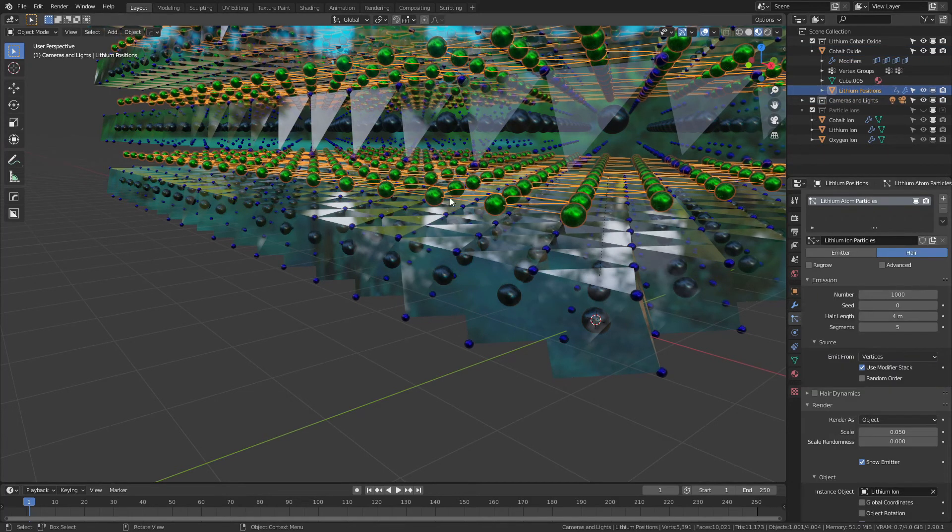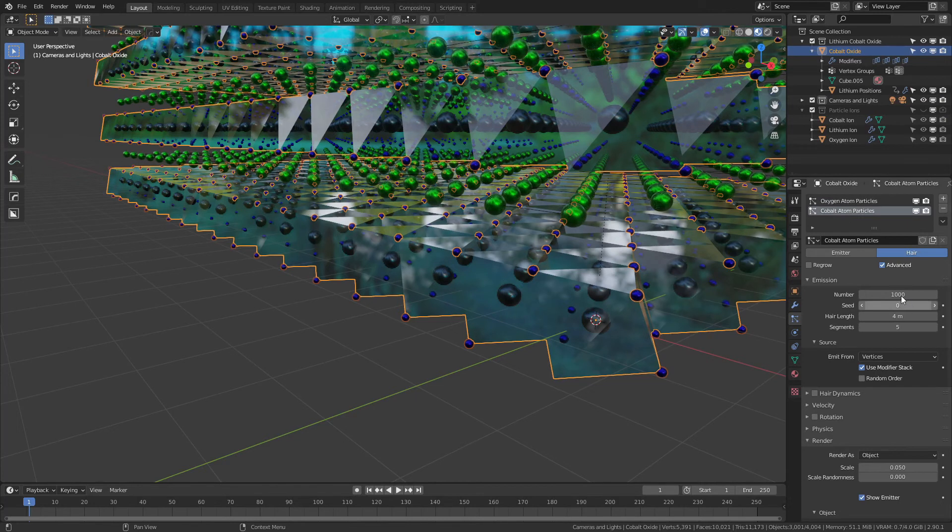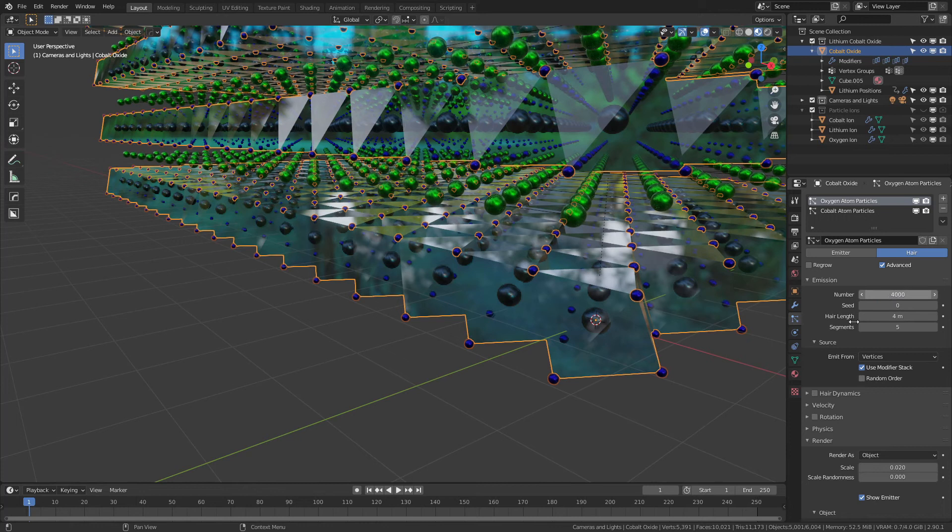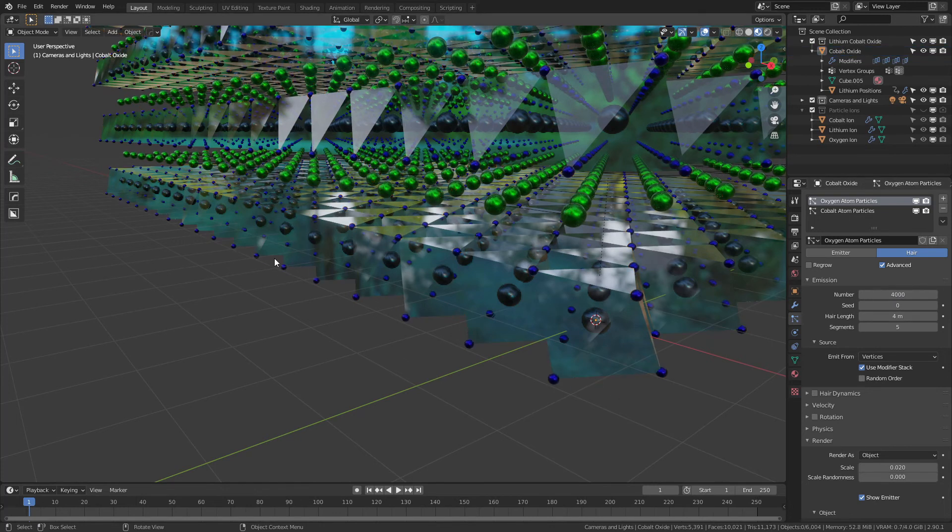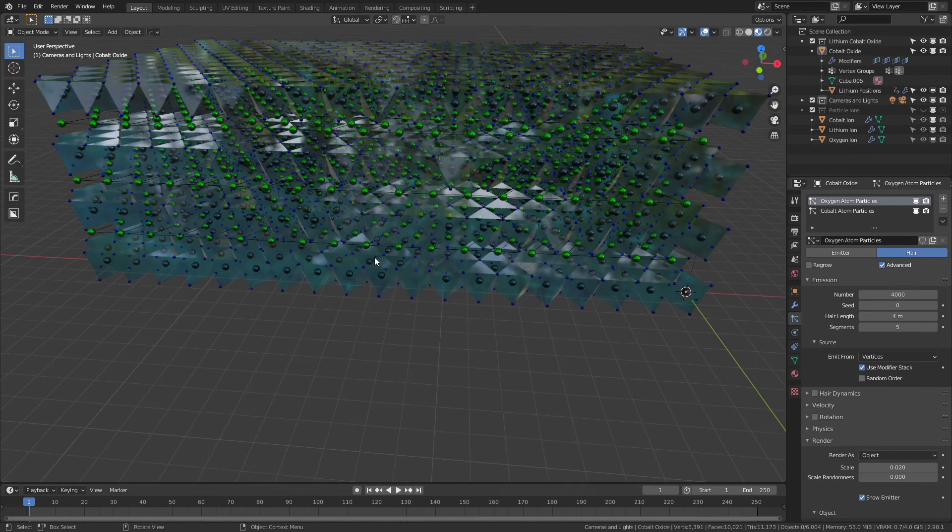Let's go ahead, grab our cobalt atoms—or not our cobalt, the oxygen rather—and I'm just going to arbitrarily increase this number to a significantly high point where I'm going to see every position populated. 4,000 should be more than sufficient. And now you can see I have all of these in place.